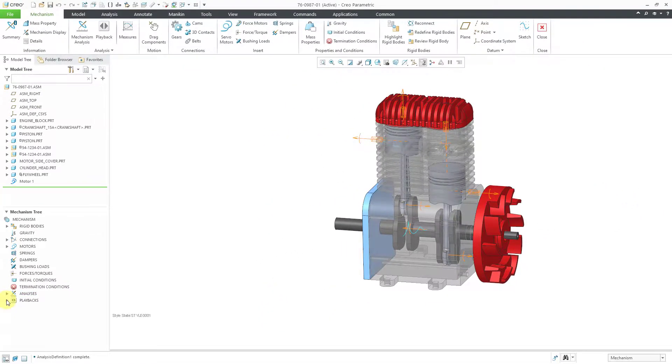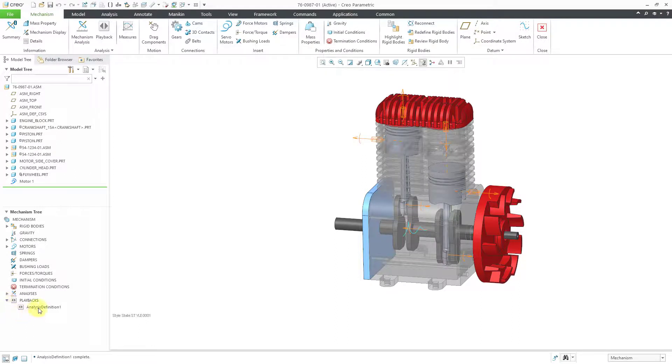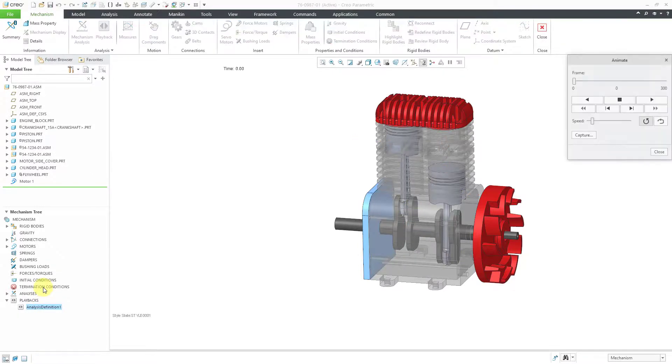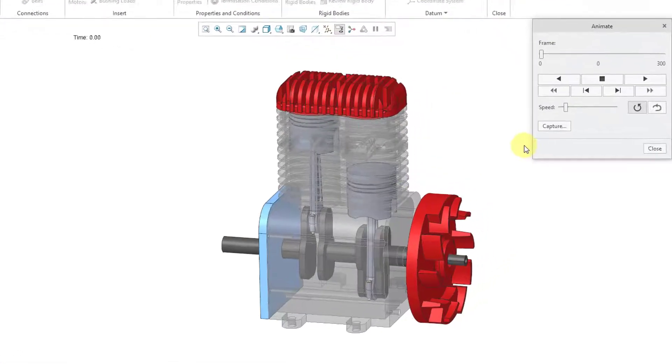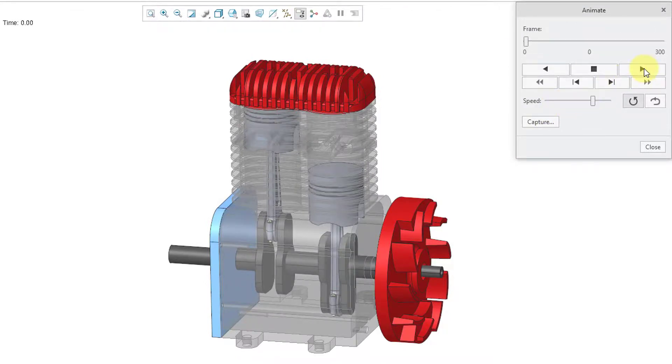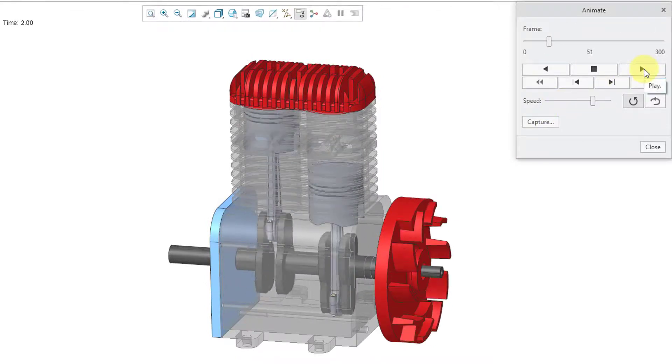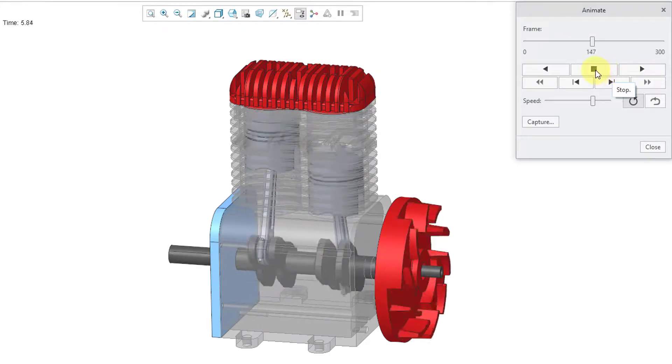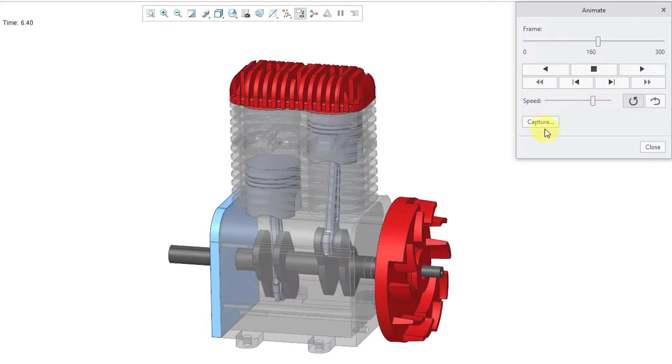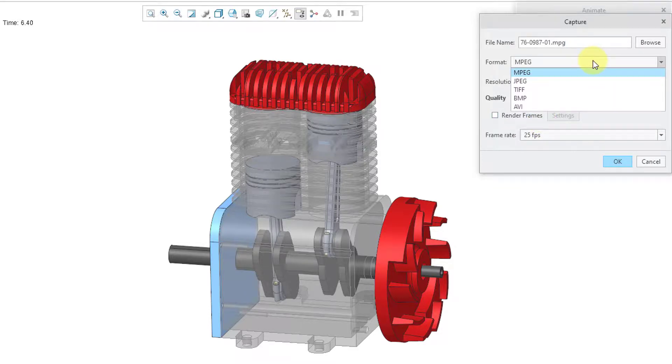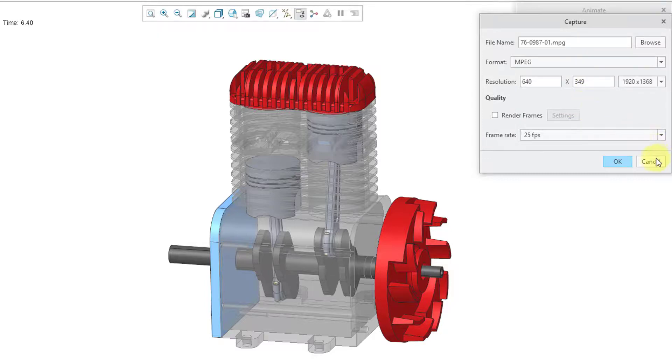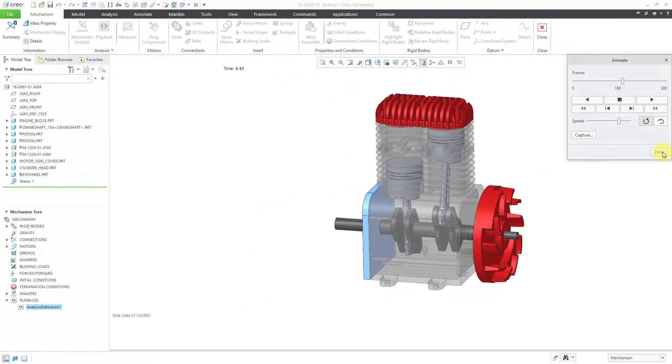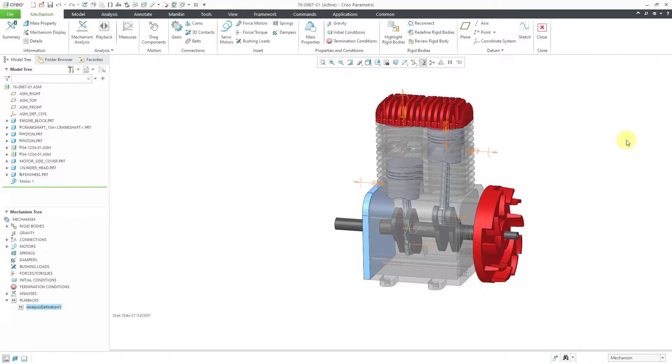Now if you go to Playbacks in the mechanism tree, here is that run. I can use the little play icon from inside of here. That will end up bringing up a dialog box. You can crank up the speed and you can play this over and over again if you want to watch it. One of the more important things from here is the Capture button, which you can use for generating an MPEG movie or a different kind of movie file or image file. Let's hit the Cancel button out of there and close that. And so that's how you can create the basic mechanism analysis.